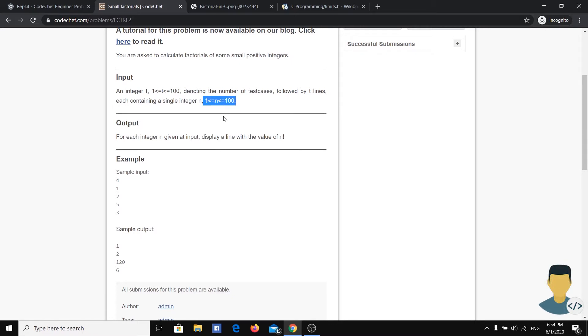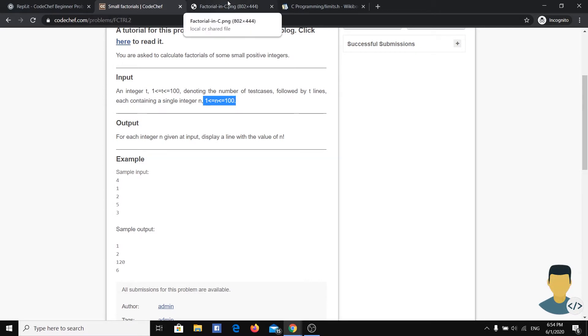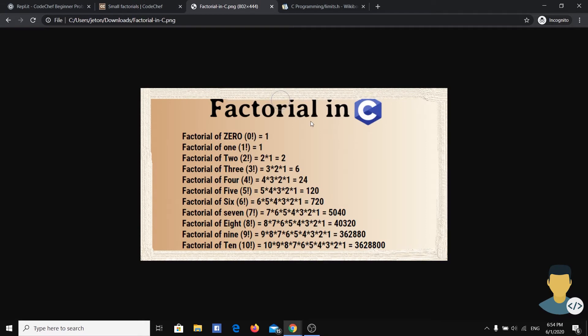When we first hear the word factorial, we get in our minds that this is a simple exercise. But there are some problems which we are going to talk about soon.